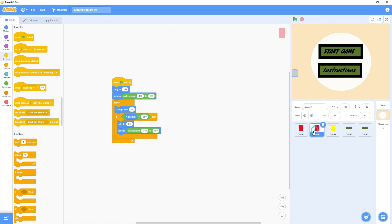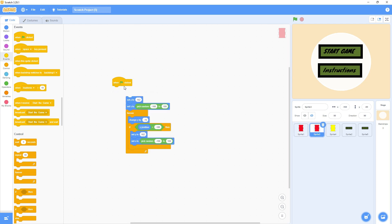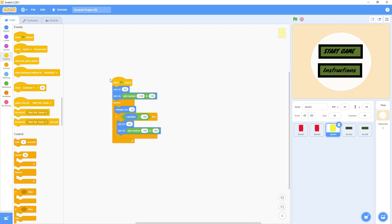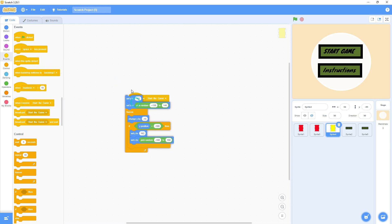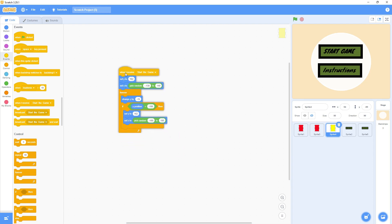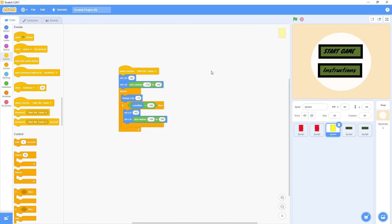I'll do the same for the second and third sprites — 'When I receive this message, start the game'. If you have other coding attached to the green flag in your sprites, remove that green flag and replace it with 'When I receive this broadcast message'. Then the game will start when the message is received.